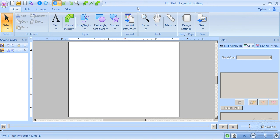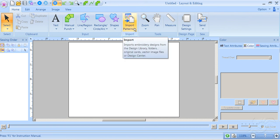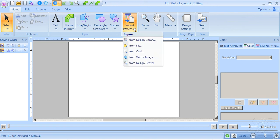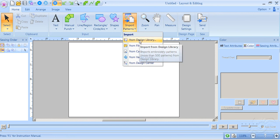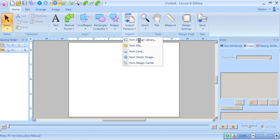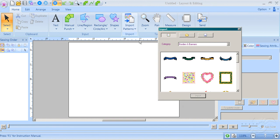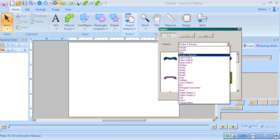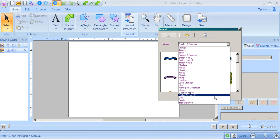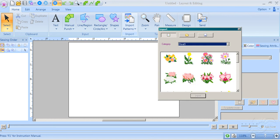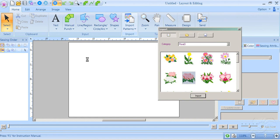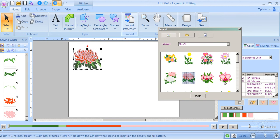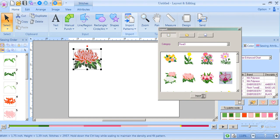On the Ribbon Home tab, we have Import Patterns, which gives us lots of choices here. The first one is Design Library. These are some designs that are included in Layout and Editing. You can choose all sorts of different categories. Click on a category and you can click on a design and drag it in, or you can click on the design and click Import. I'm going to close this window.